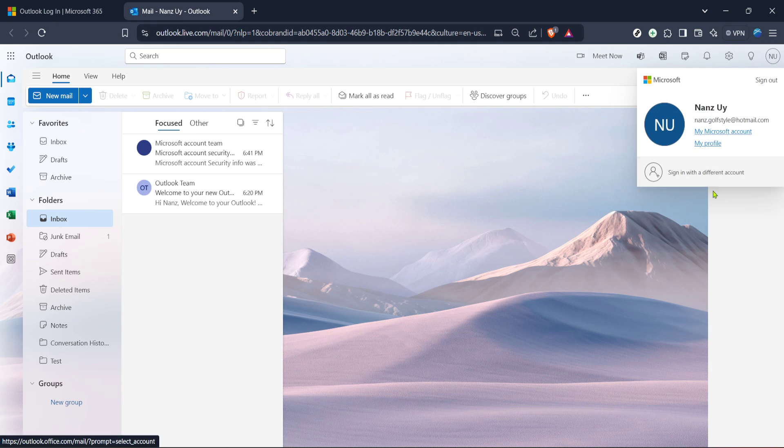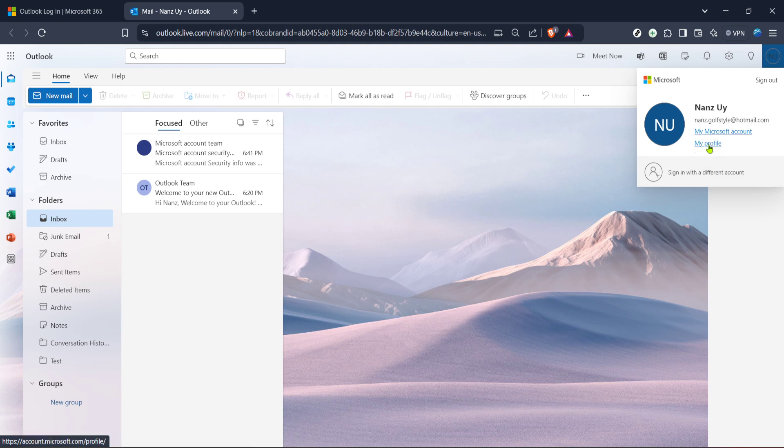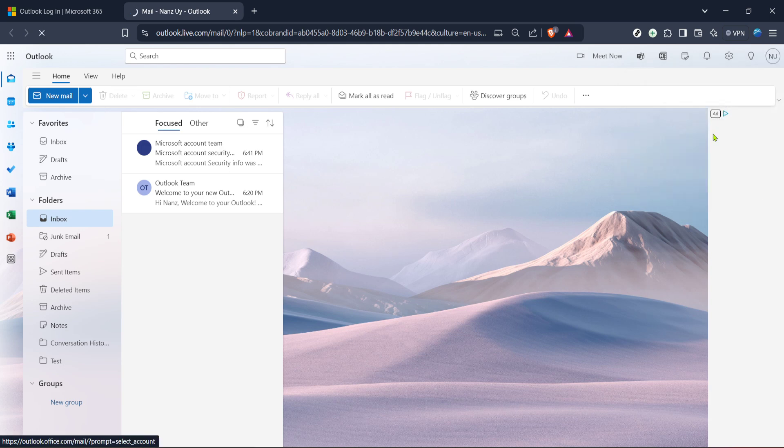A drop-down menu will appear offering several options. From these, choose My Profile. This selection will take you directly to your Microsoft Account Profile Settings page.